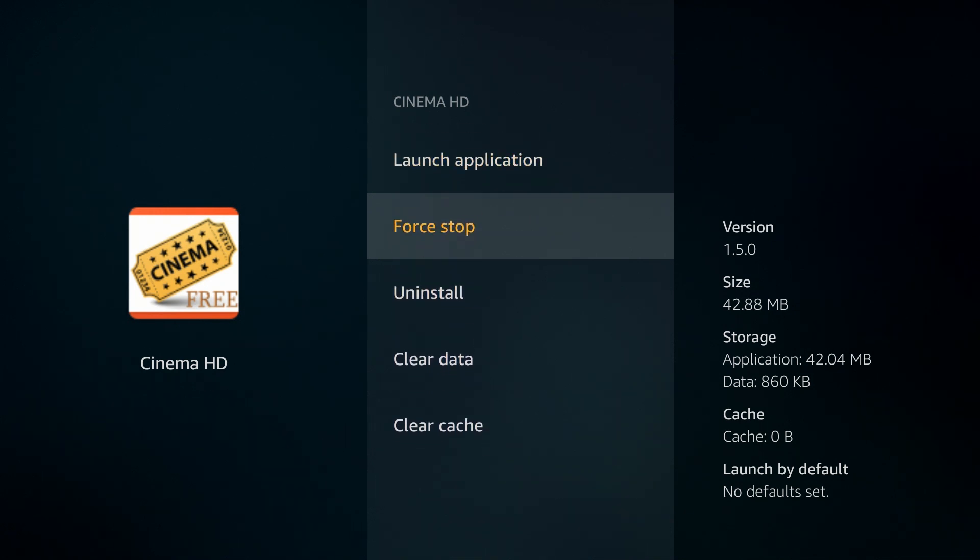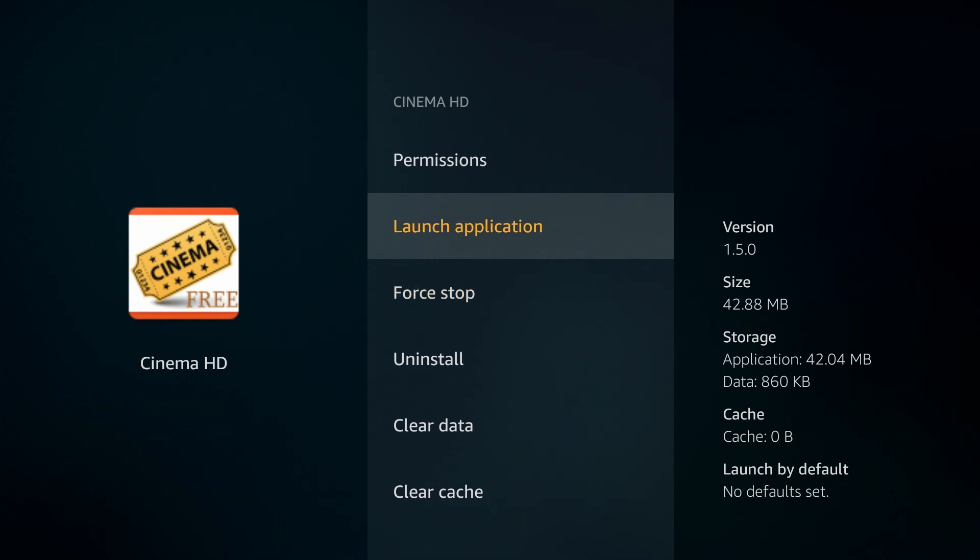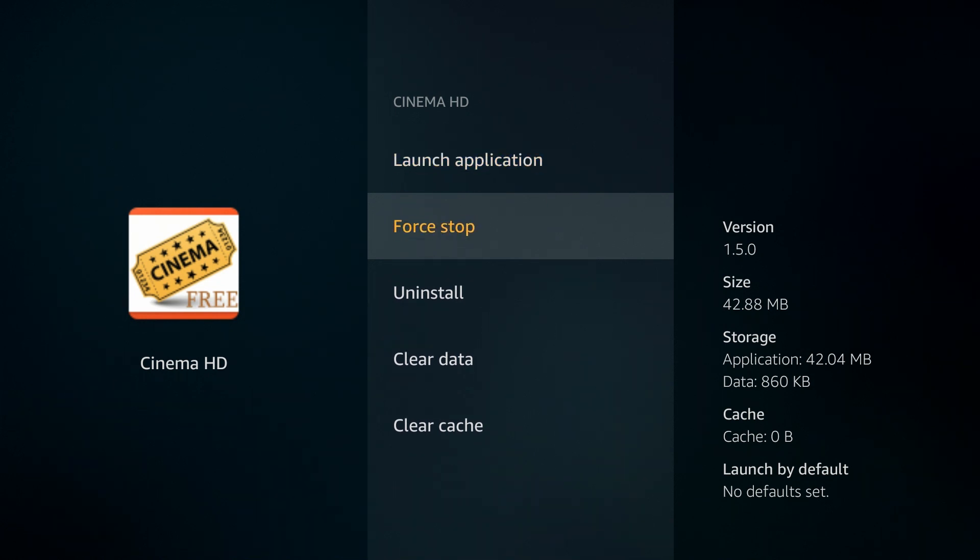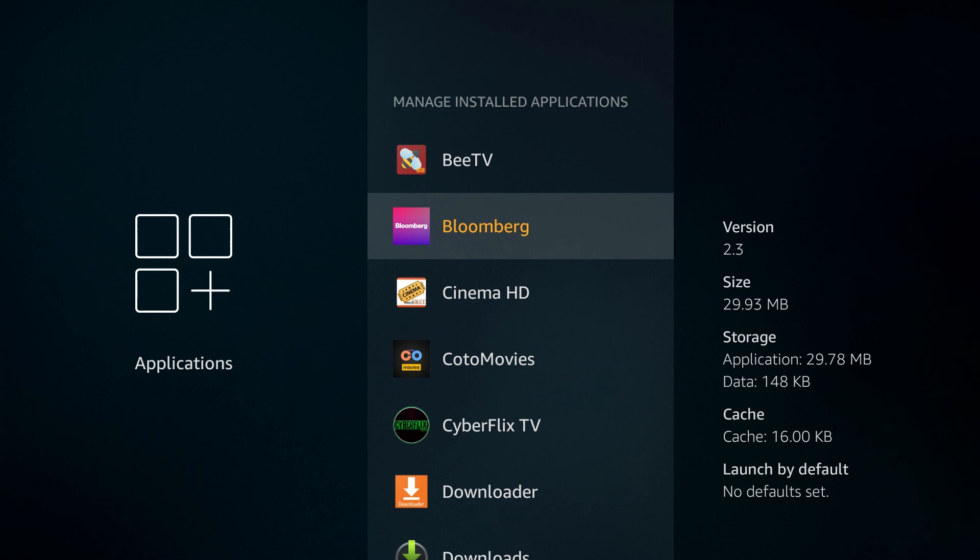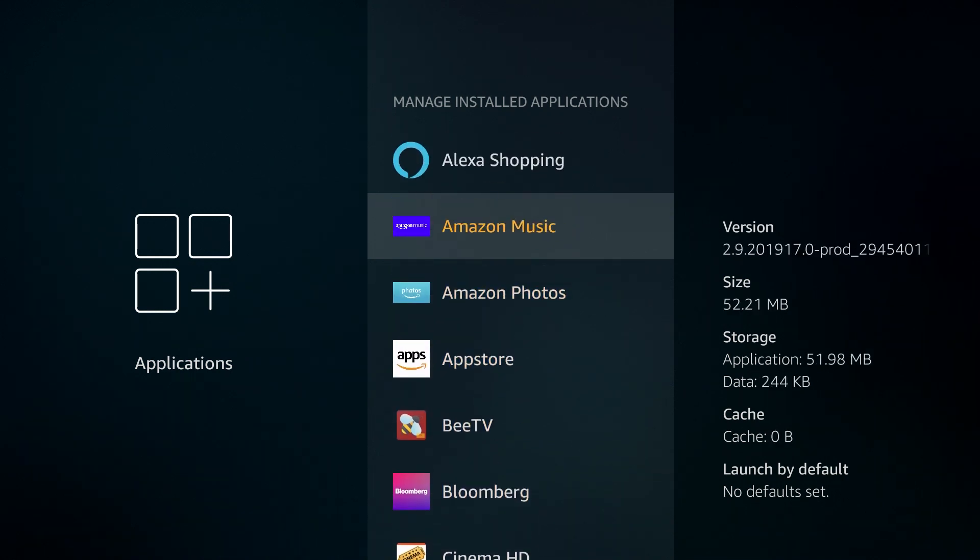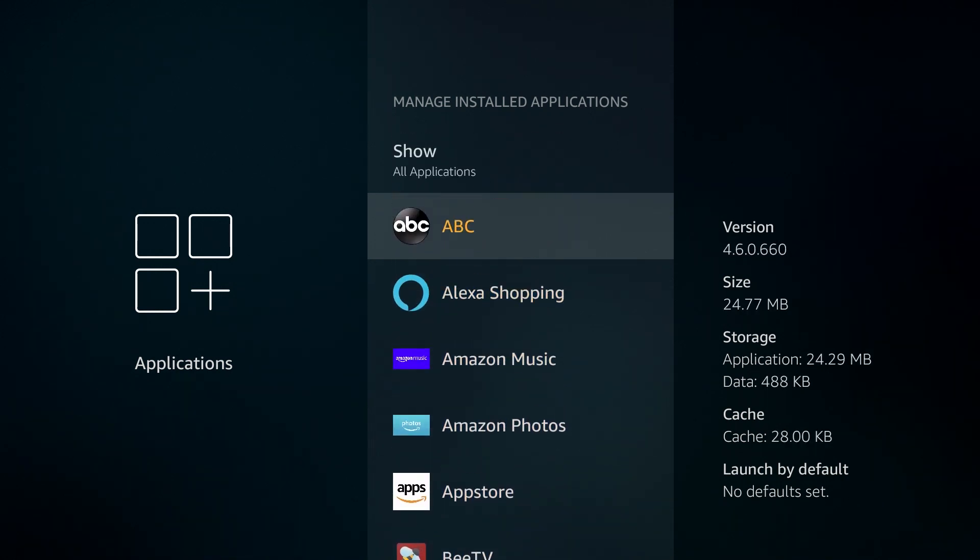So you want to also keep this in mind, that Force Stop right there. If for any reason you're experiencing a lot of buffering, make sure any app that you've opened previously, make sure you go into them and click on Force Stop because that could be running in the background while you're trying to stream a movie, which could cause a lot of buffering.